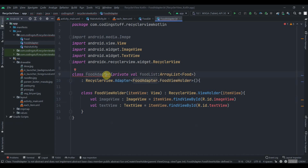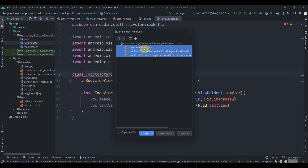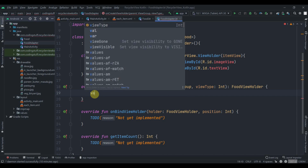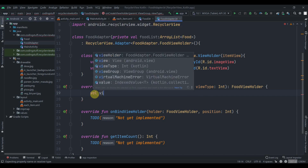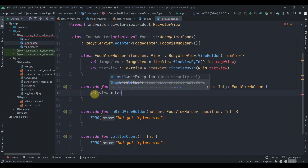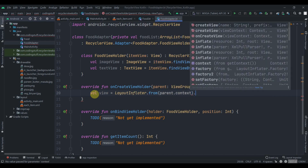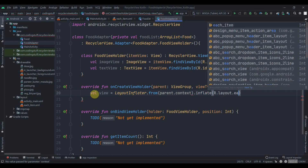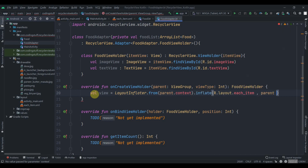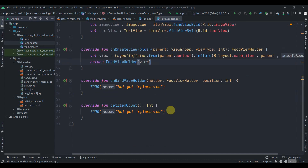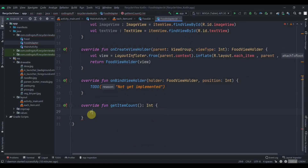We press Alt+Enter to implement the three required methods: getItemCount, onBindViewHolder, and onCreateViewHolder. Inside onCreateViewHolder we inflate the layout: val view = LayoutInflater.from(parent.context).inflate(R.layout.each_item, parent, false), then return FoodViewHolder(view). In getItemCount we return foodList.size.